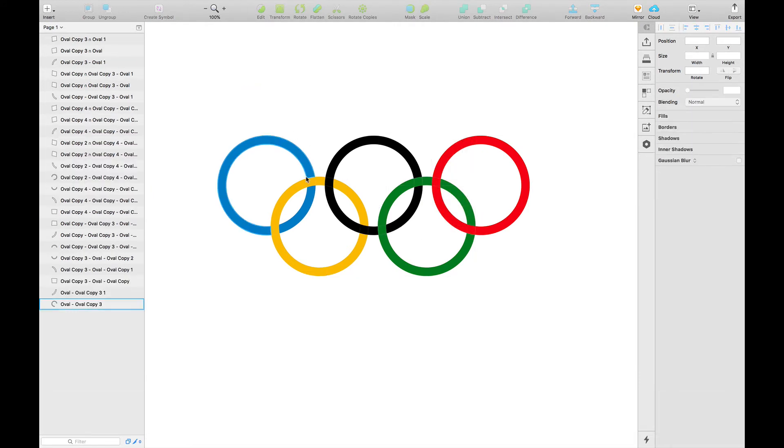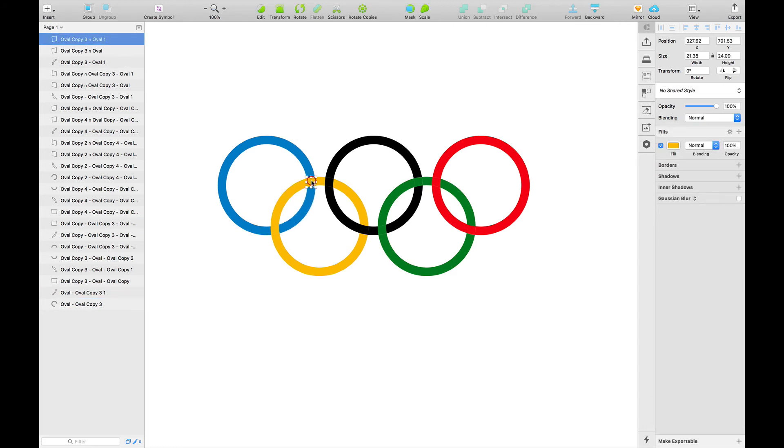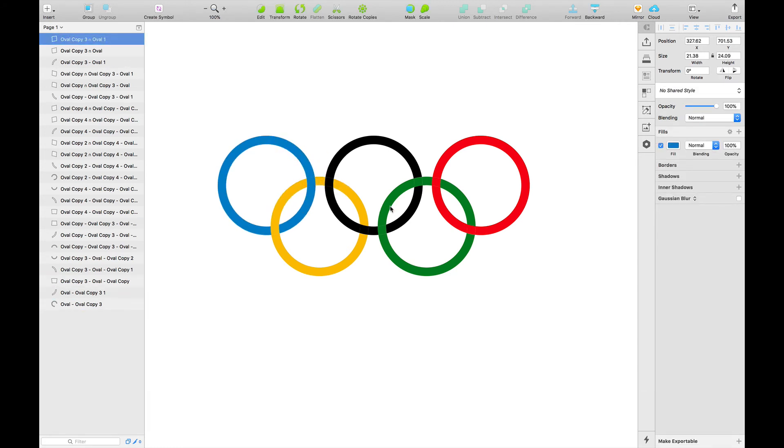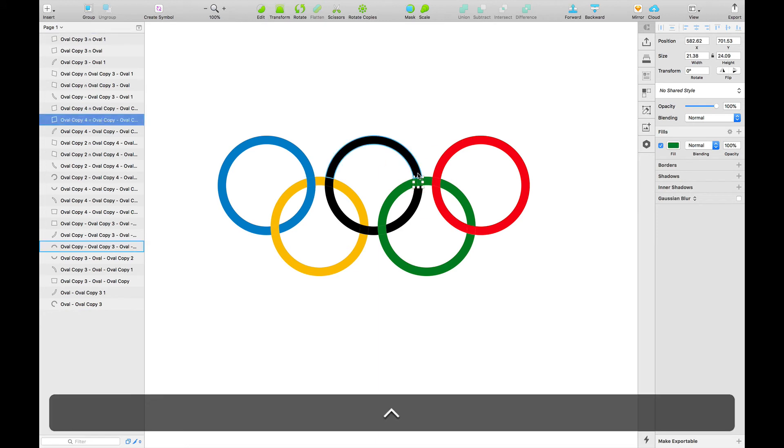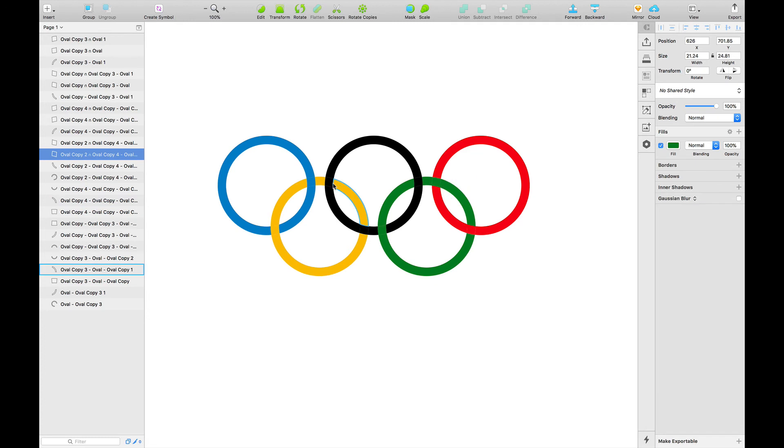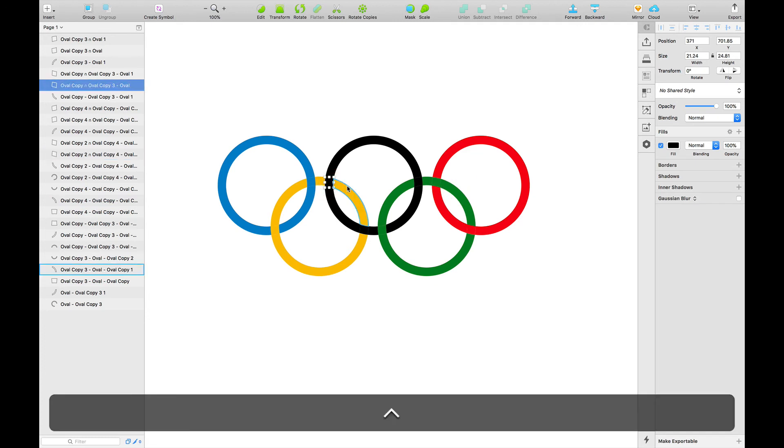After we've done that, we'll now simply color each of these layers. These separate layers where we have overlapped. This should be green and this should be yellow.